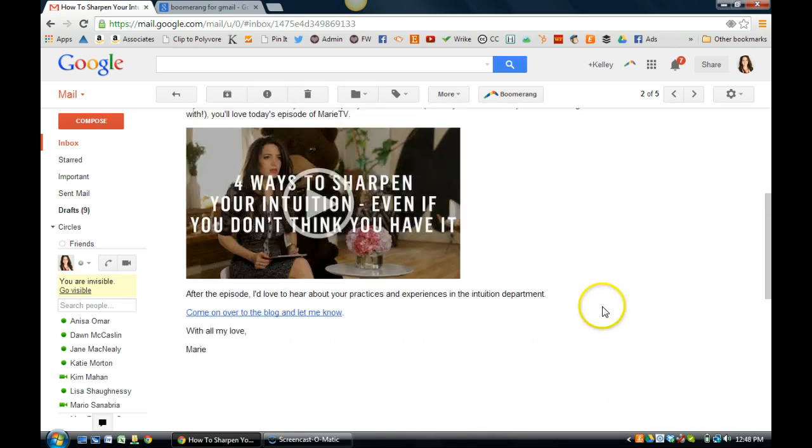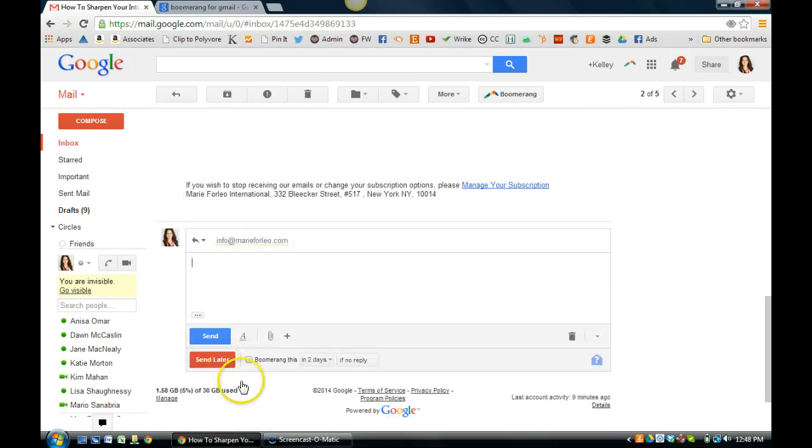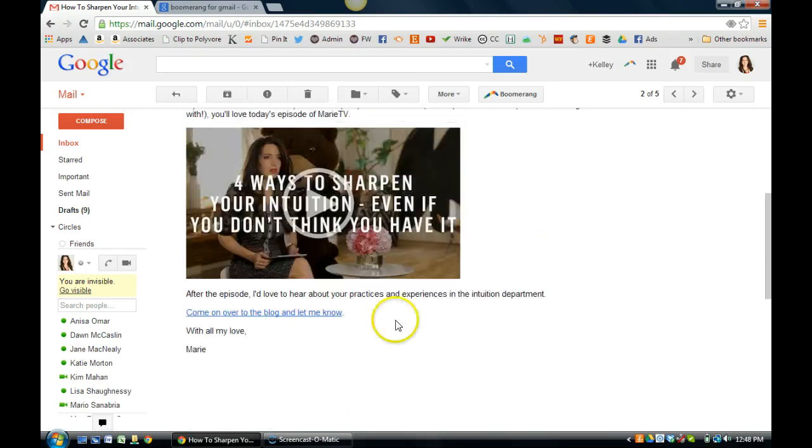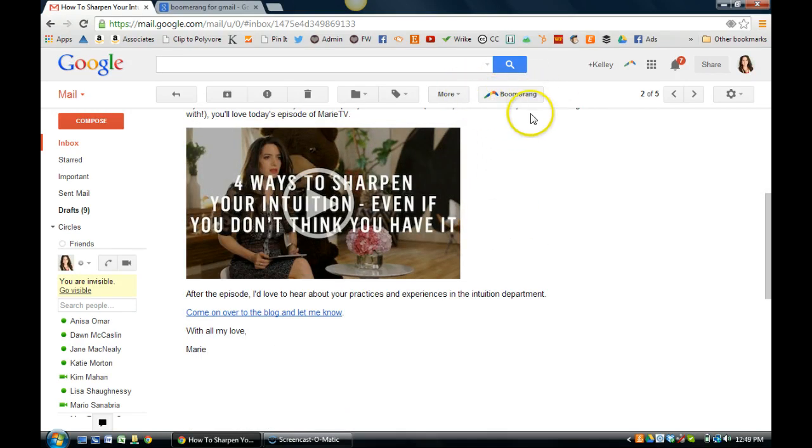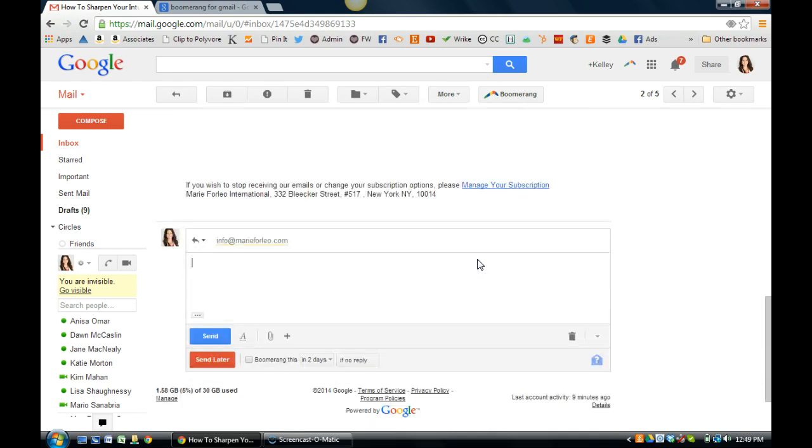Those are the two things that I do. I will either schedule emails to go out later or I will have them come back into my inbox later so that I can consume the content or reply to somebody or whatever I want to do.